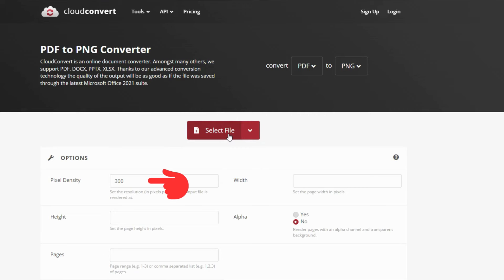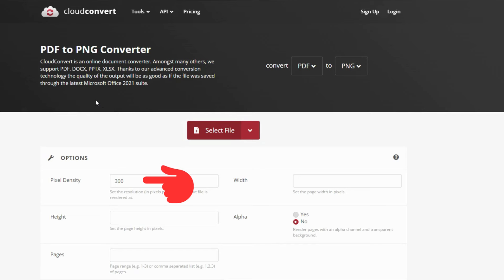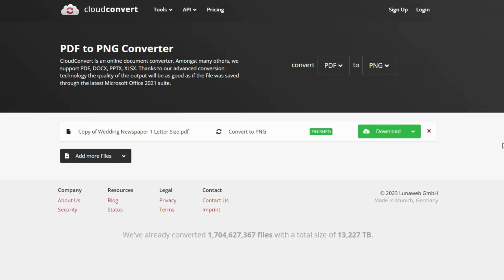Make sure the pixel density is set to 300. For the rest, you can just leave it blank. Then click select file to select the file you want to convert. Hit the convert button. The site will start processing your file.